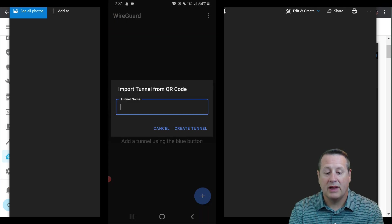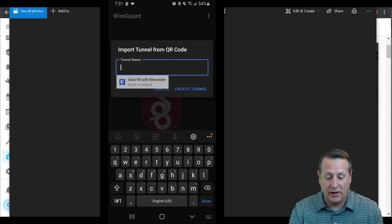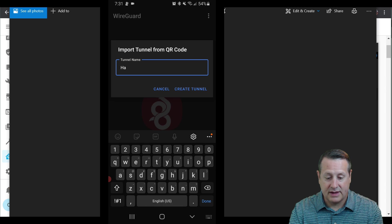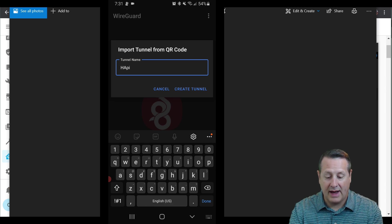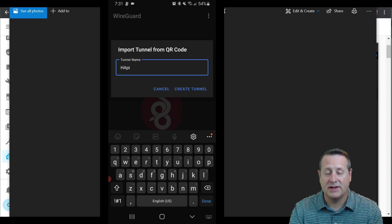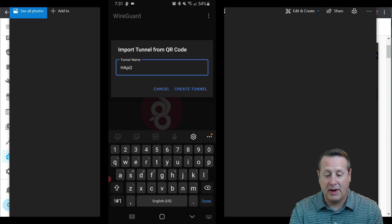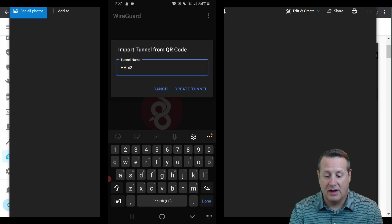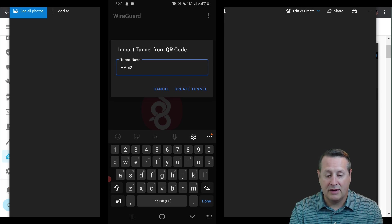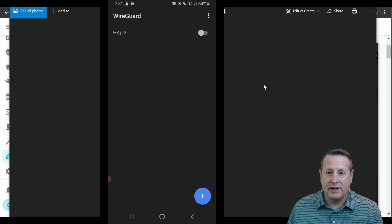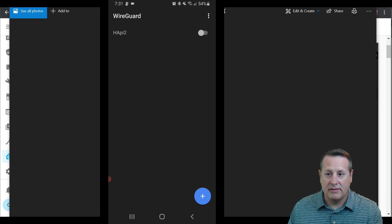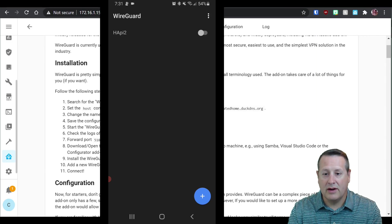And I'm going to give the tunnel a name. So I'll call this HA home assistant Pi and you can't put spaces. So I'll just do HA Pi. I'll put a two because I did this earlier and I don't want it to get confused. So HA Pi two, you can name it whatever you want to, but it doesn't allow spaces and then create tunnel. And we're done with the QR code.